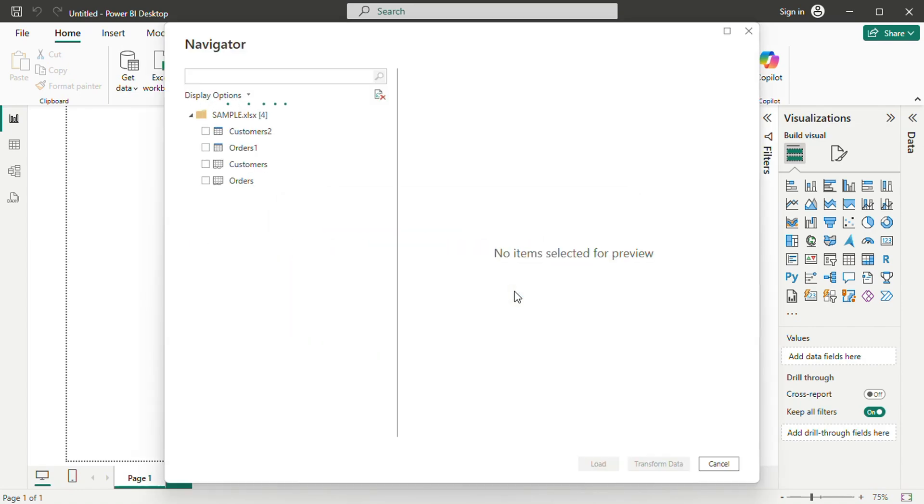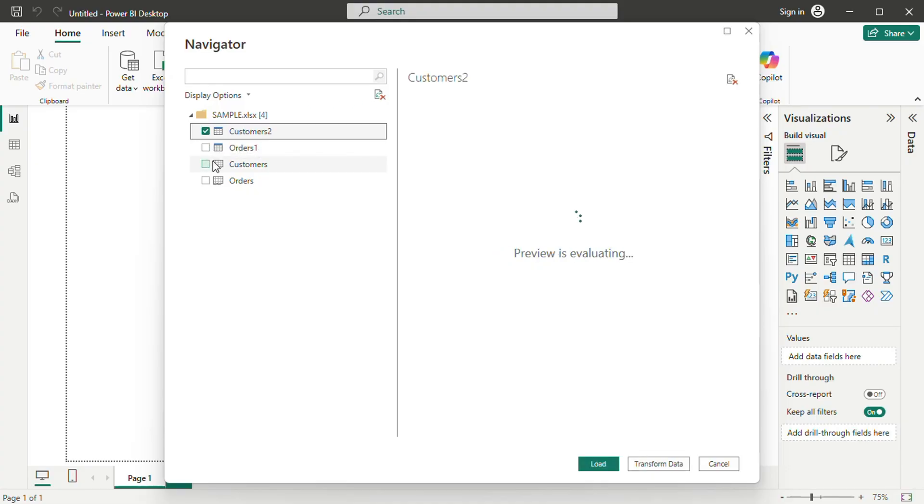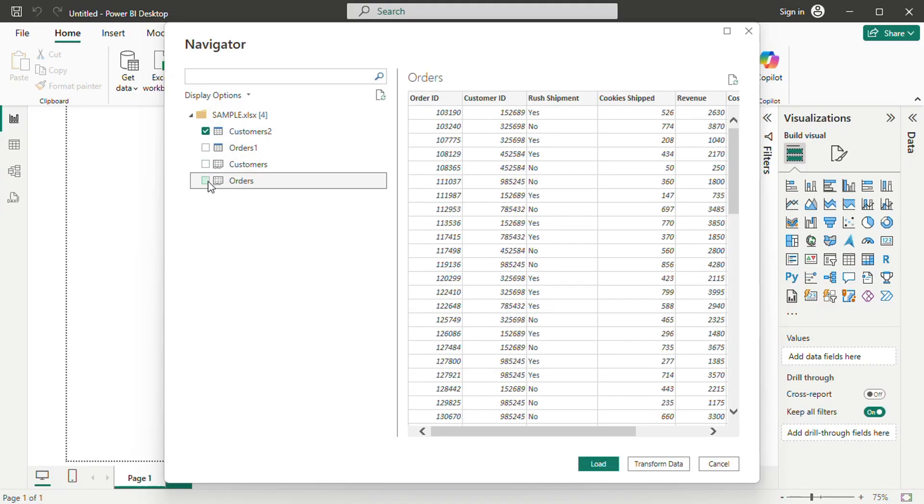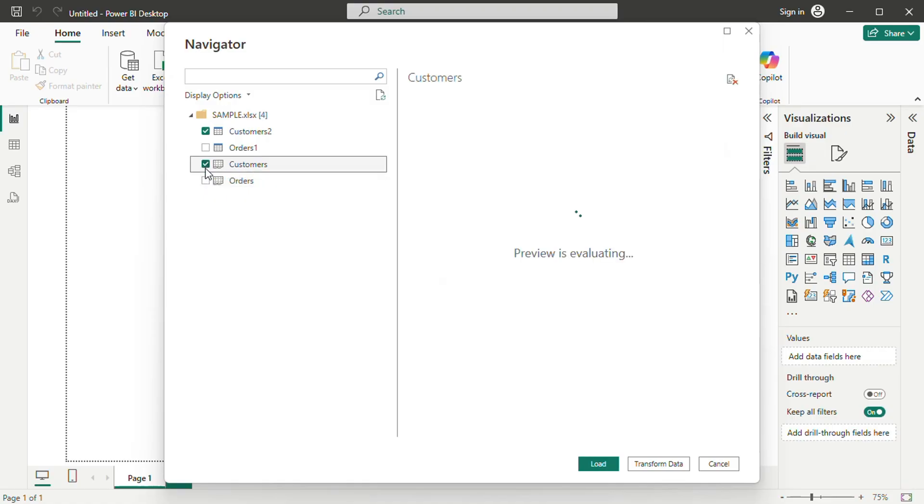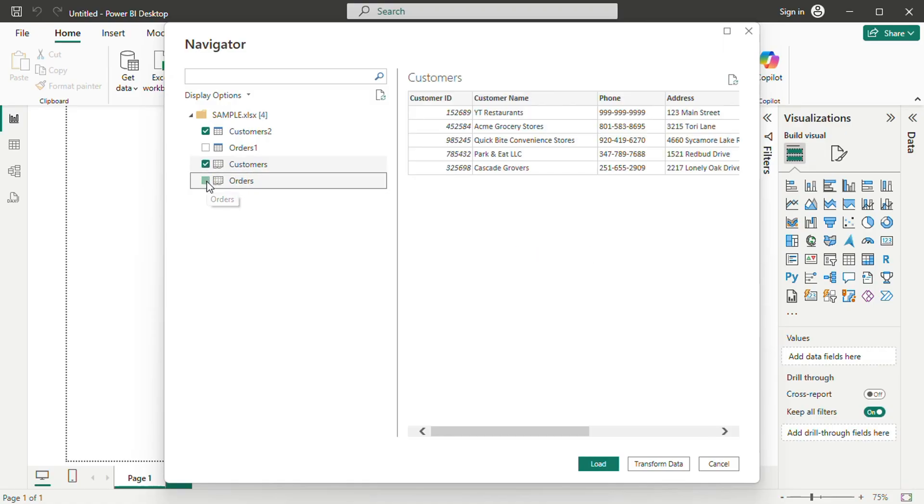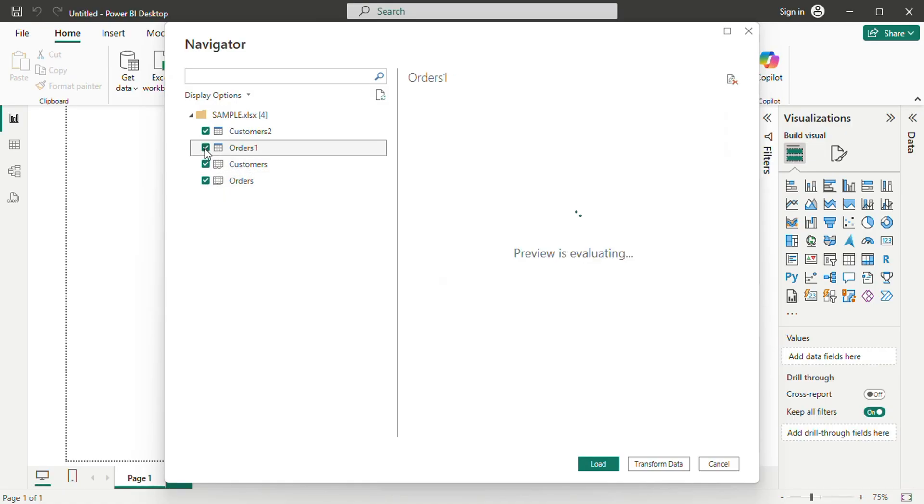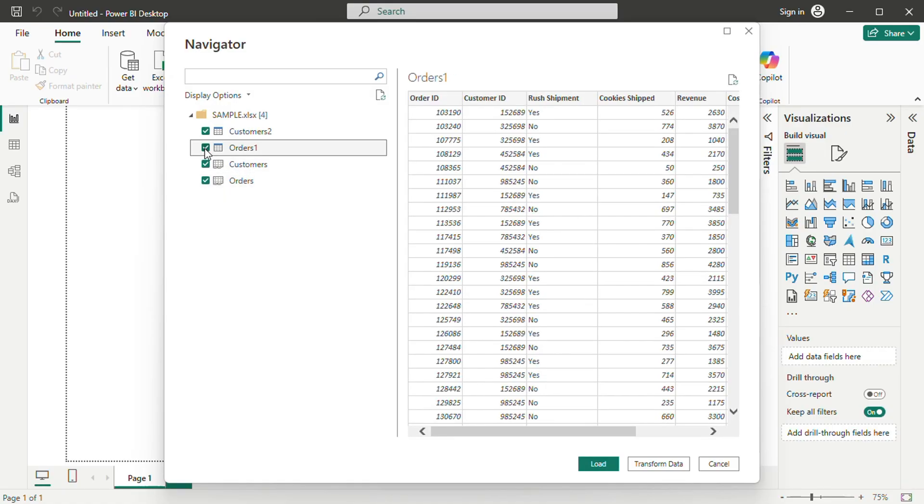For this tutorial, we will use data from an Excel workbook. Clicking on the Excel option allows you to select and open a file. The navigator window appears, displaying the workbook's contents, including tables and sheets. Selecting a table enables a preview of the data before importing it into Power BI.